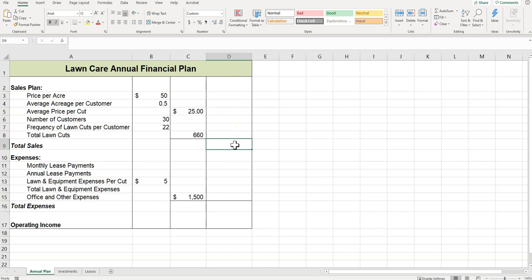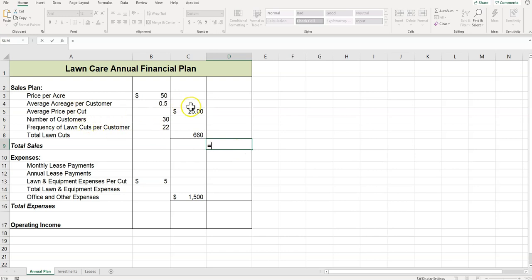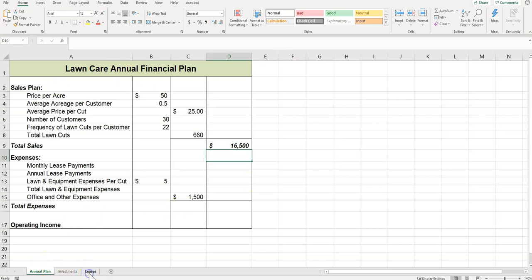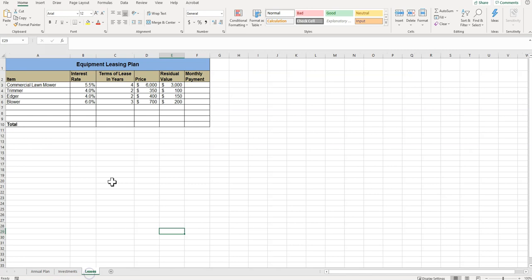So now I'm going to click cell D9 and we're going to enter the formula that calculates—start with the equal sign—the average price per cut times the total number of lawn cuts. Press Enter. Then it says click cell F3 in the leases worksheet. So here's the leases worksheet, going to F3.